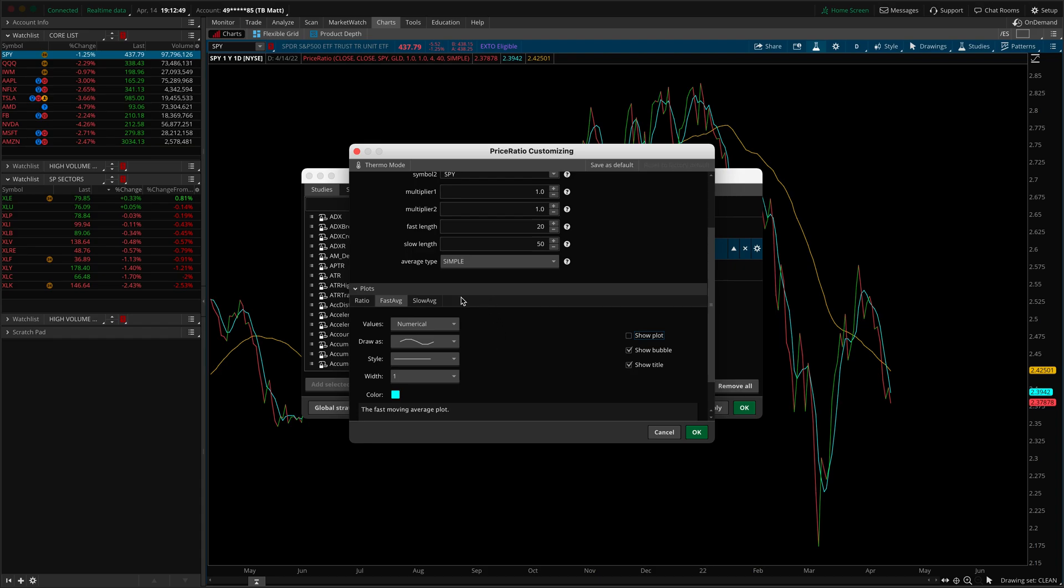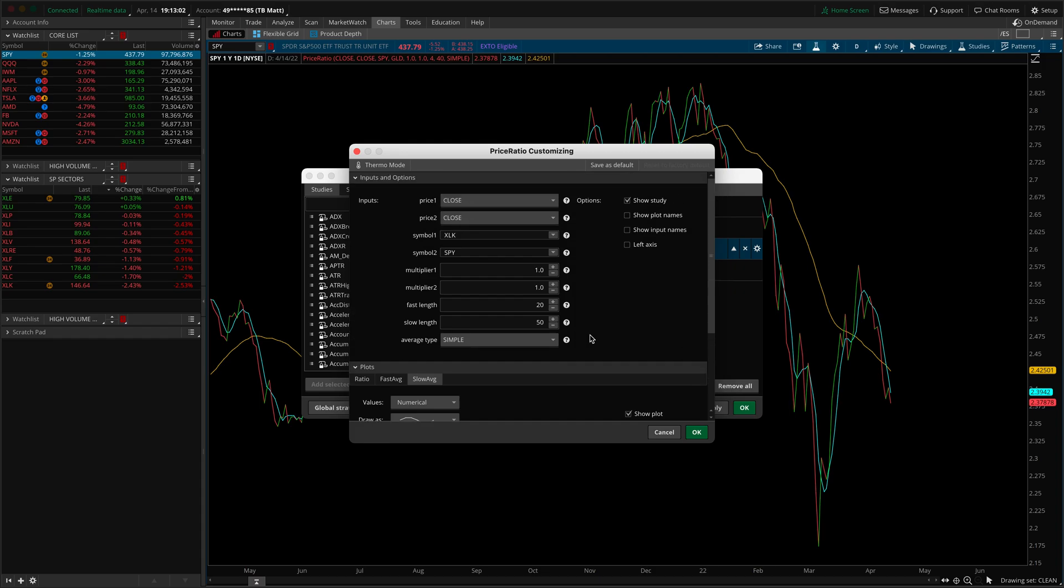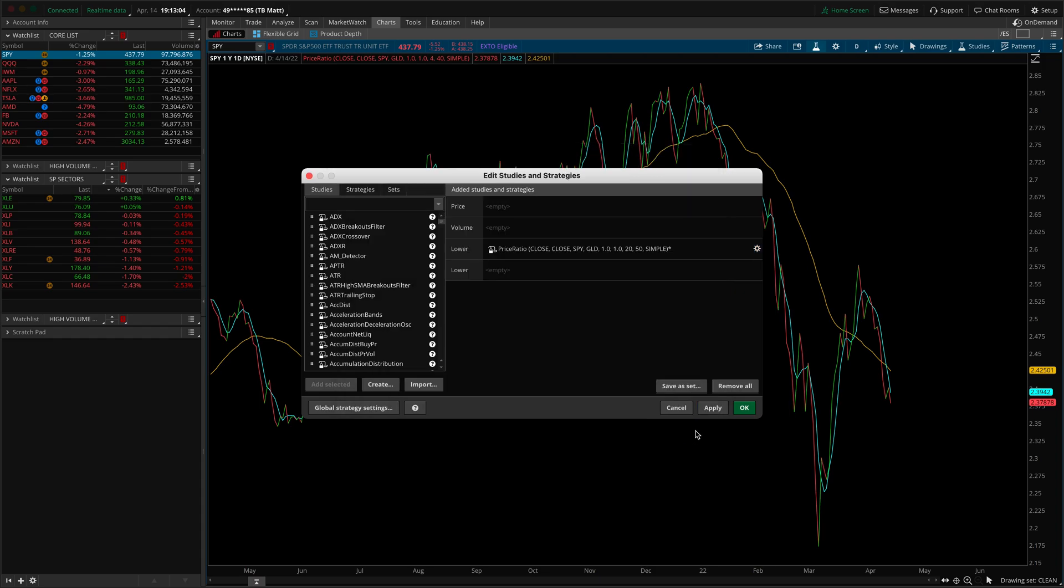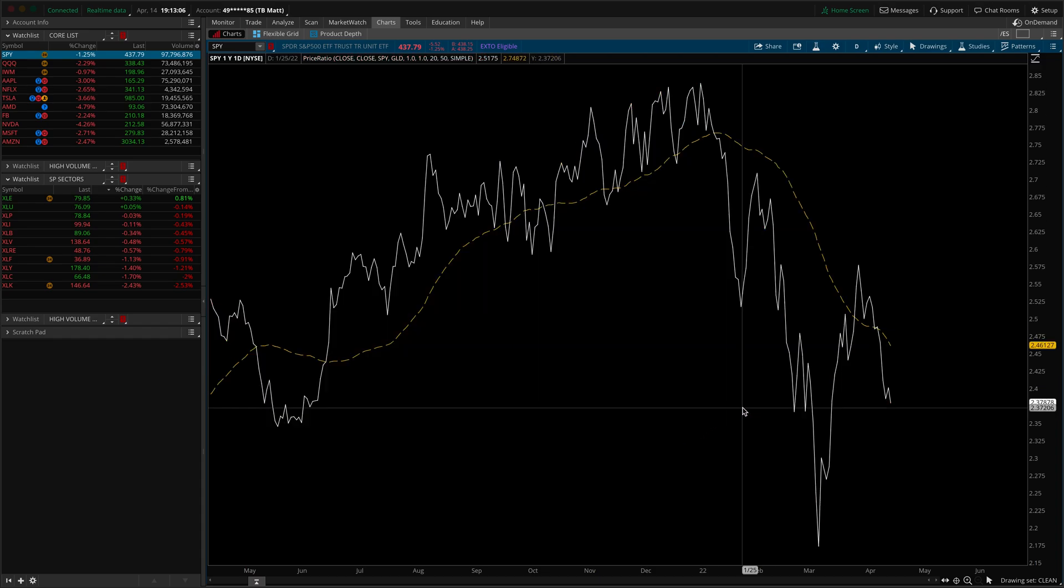But before we do so, let me just also illustrate, you can customize your slow moving average to whatever you'd like as well. So again, let's just for illustration purposes, change this to a dashed line. We'll leave it as gold because that contrasts quite nicely with white. So those are our inputs. I'm going to go ahead and press OK. I'm going to press OK again. And just like that, you can see we now have a ratio chart of the SPY and the XLK.